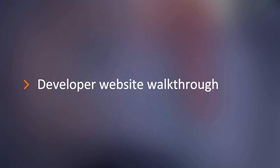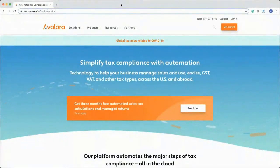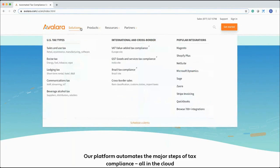Let me start sharing my screen and walk you through the developer website. This is avalara.com — our homepage. There is a lot of content here about different solutions and different tax types like Excise, Lodging, Communications, as well as GST, Brazil, and Cross-border sales. You can always go and look at those in detail. We also provide details about some popular pre-built integrations like Magento, Shopify, NetSuite, Microsoft Dynamics, Zuora, and Stripe.